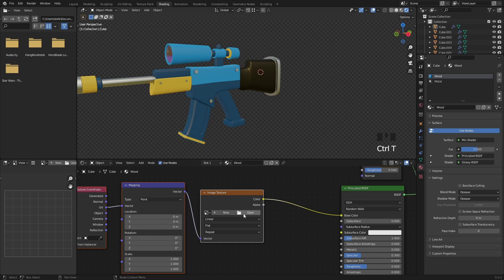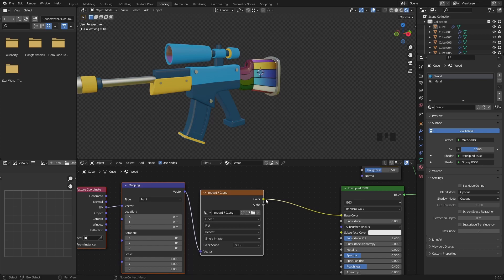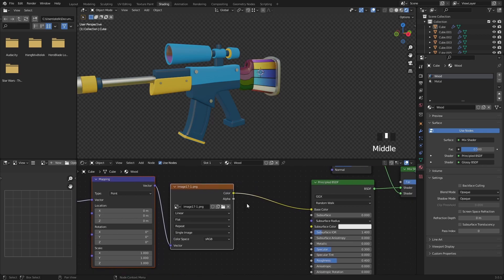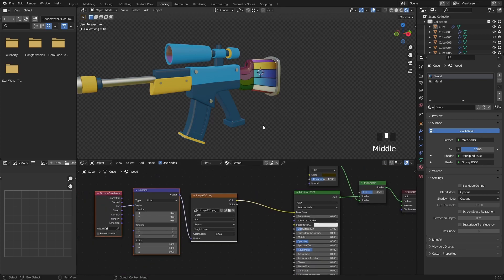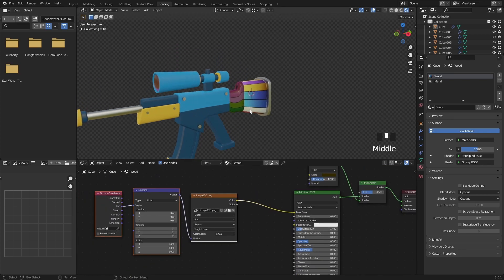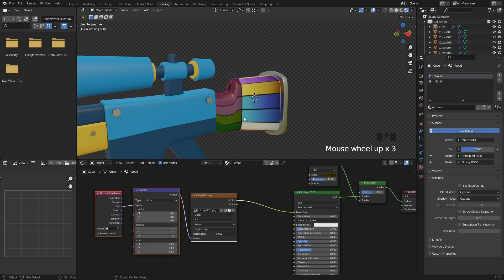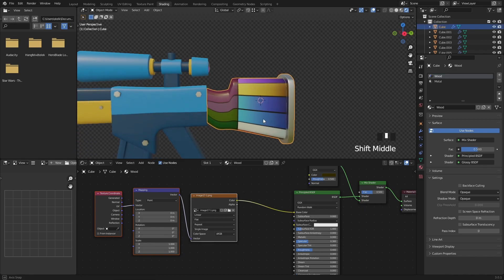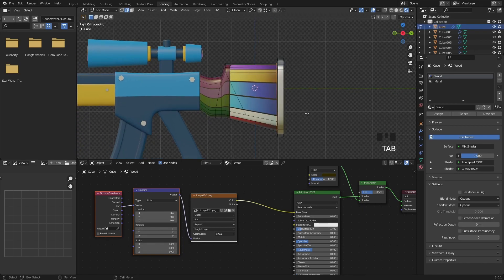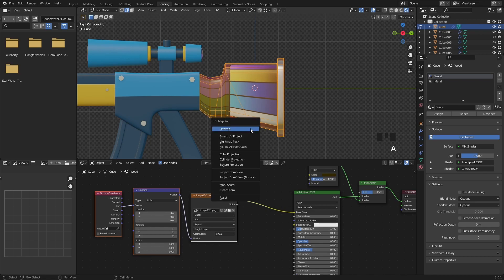Open the gradient color map — I provided a link down in the description. In the left orthographic view, go into Edit mode, select all the faces, then press U and select Project from View.